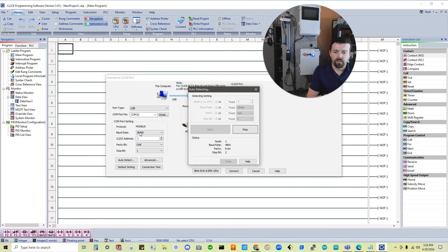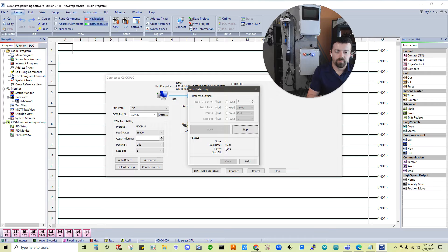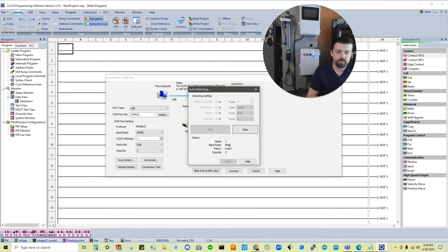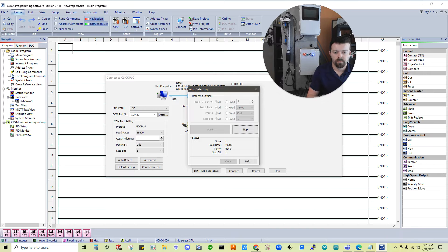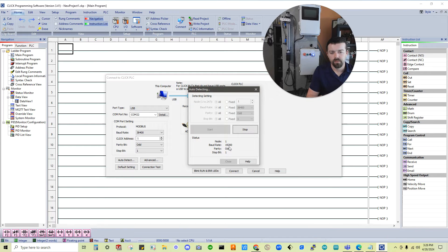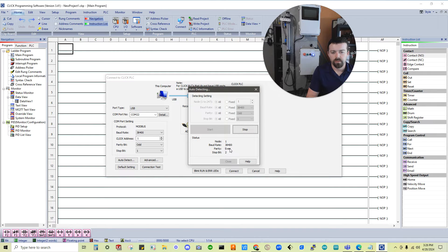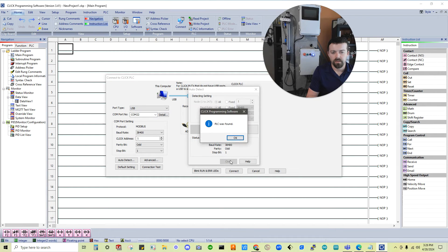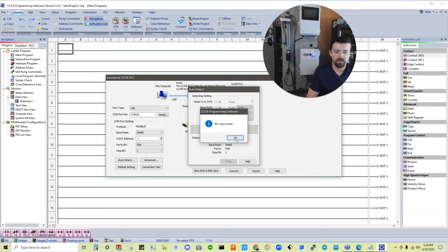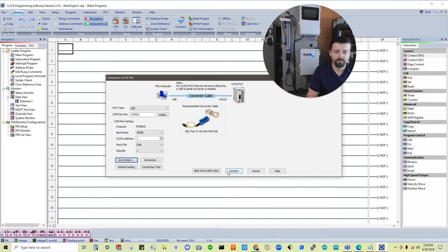And once we get to 38400, we'll pretty much know it's about to find it. Because that's what my PLC baud rate is set to. Alright, we're almost there, and there we go. Cool. PLC was found. Okay. Connect.